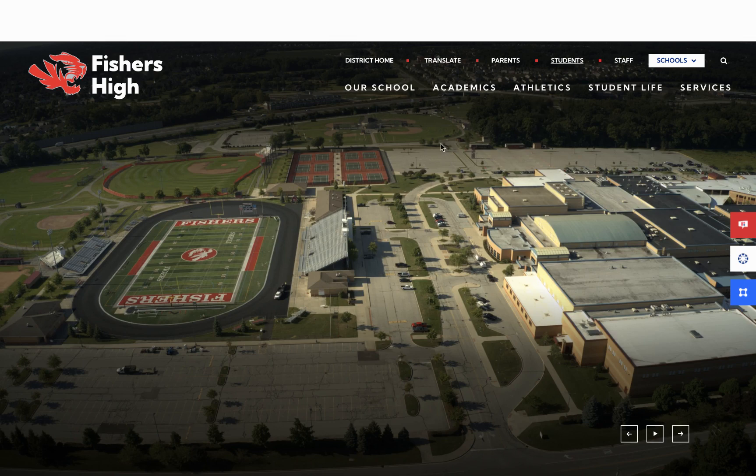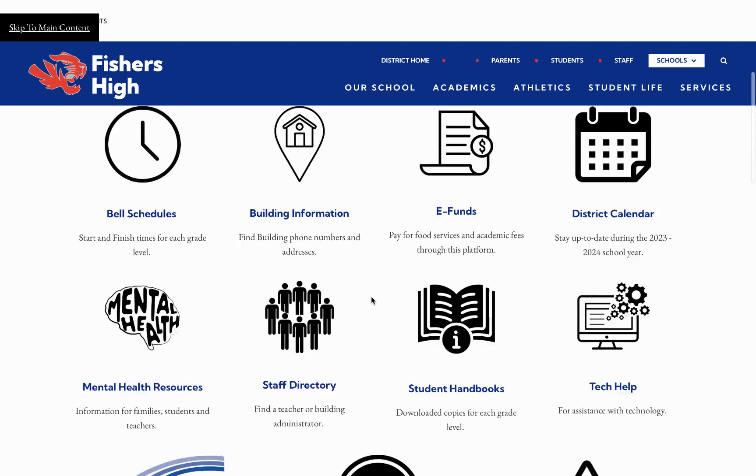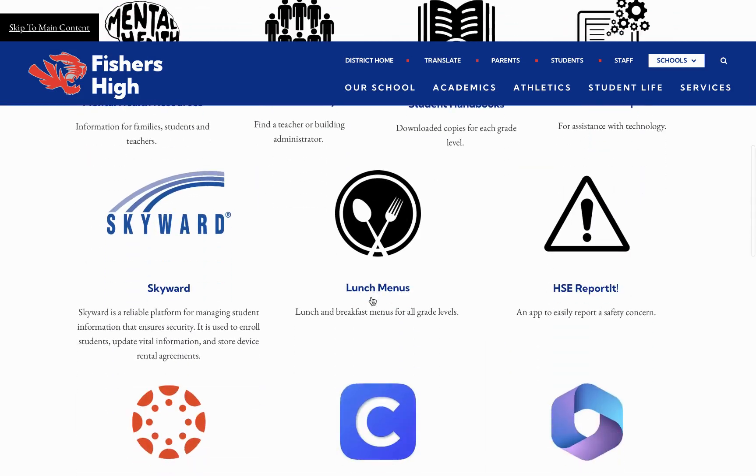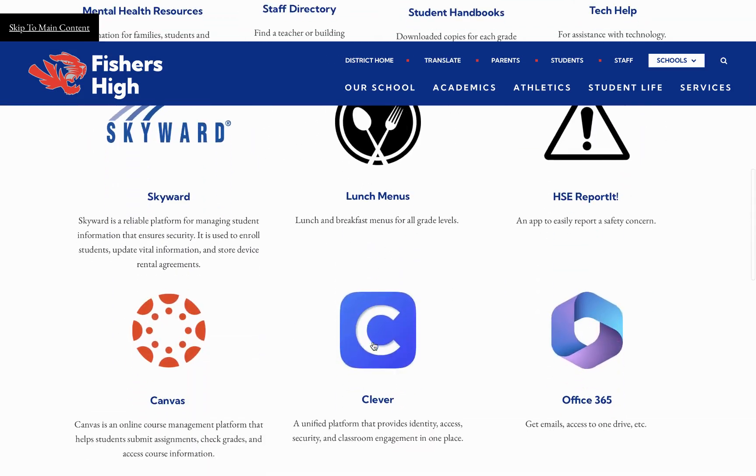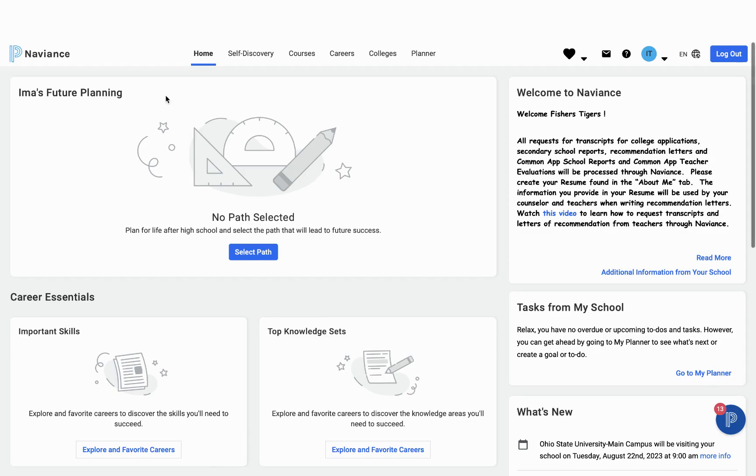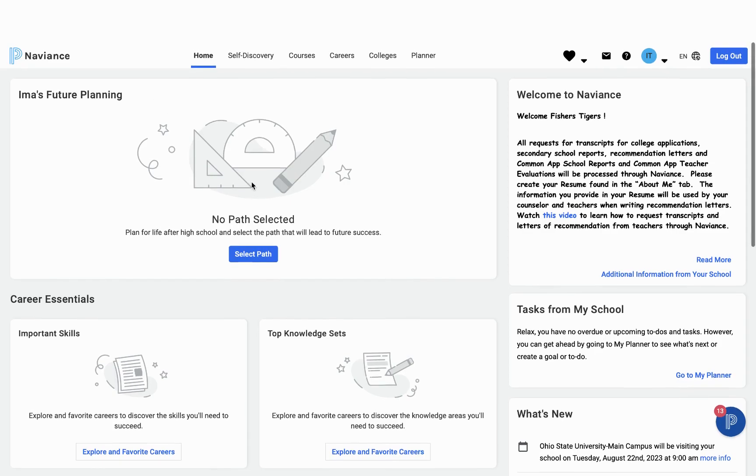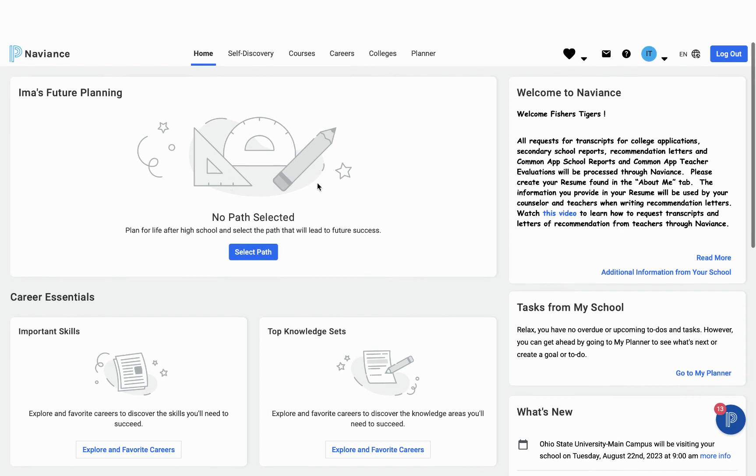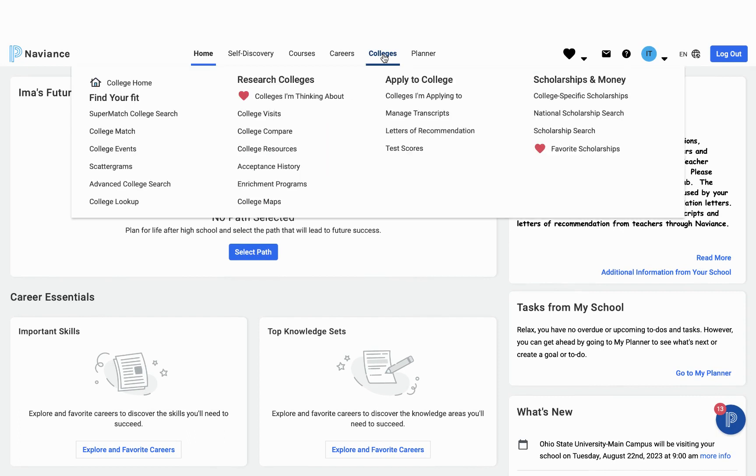So we're going to start by going to Clever. Once in our Clever account, we're going to select the Naviance icon and that will take us to our Naviance account. Once in our Naviance account, we're going to go to the Colleges tab and choose Colleges I'm Applying To.